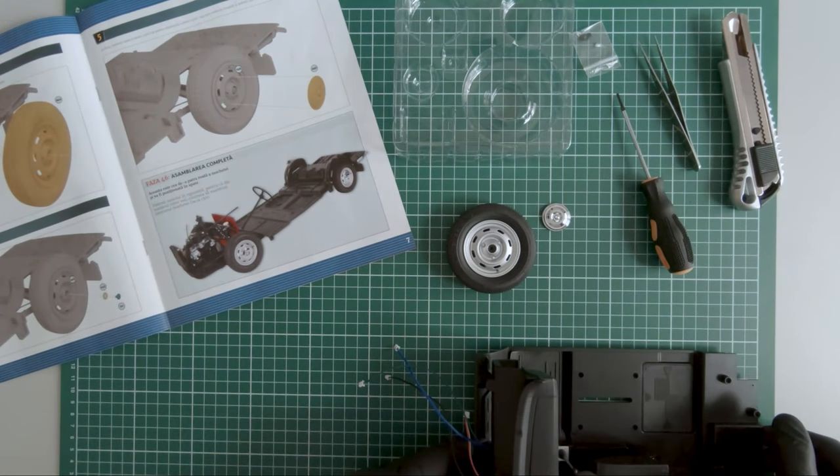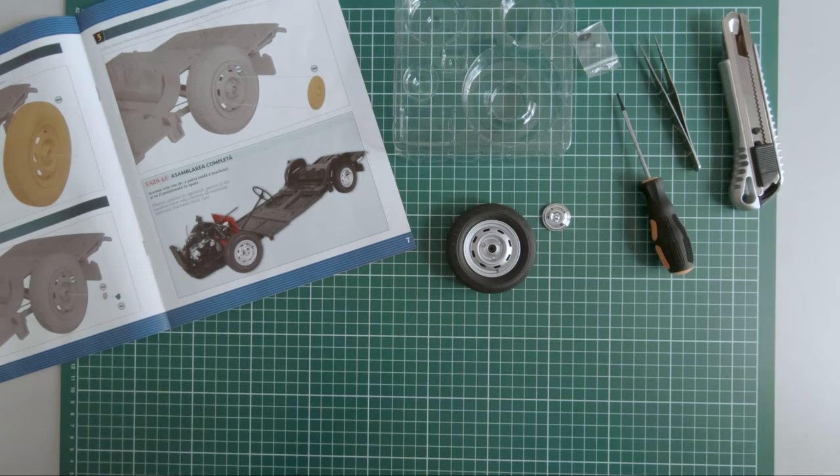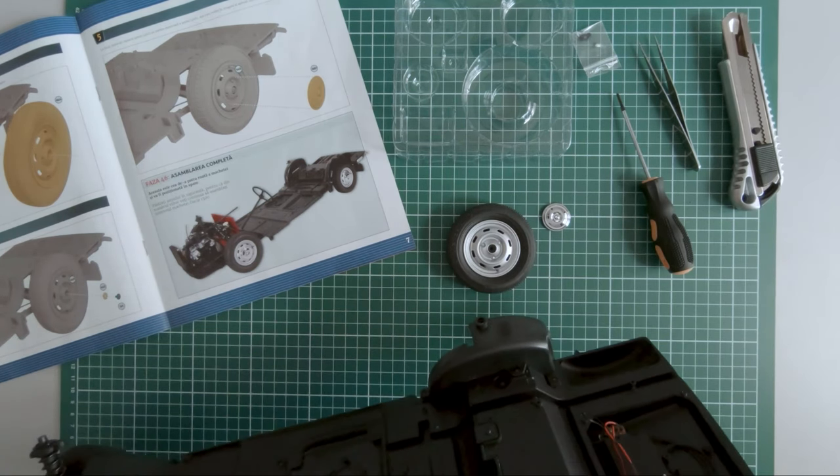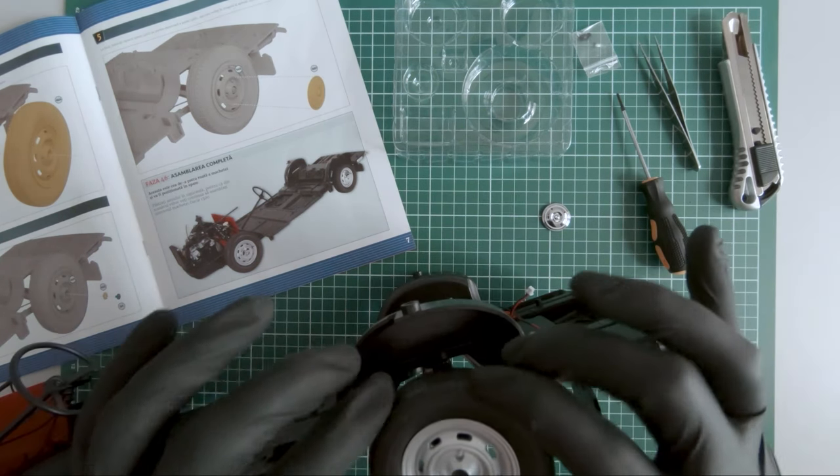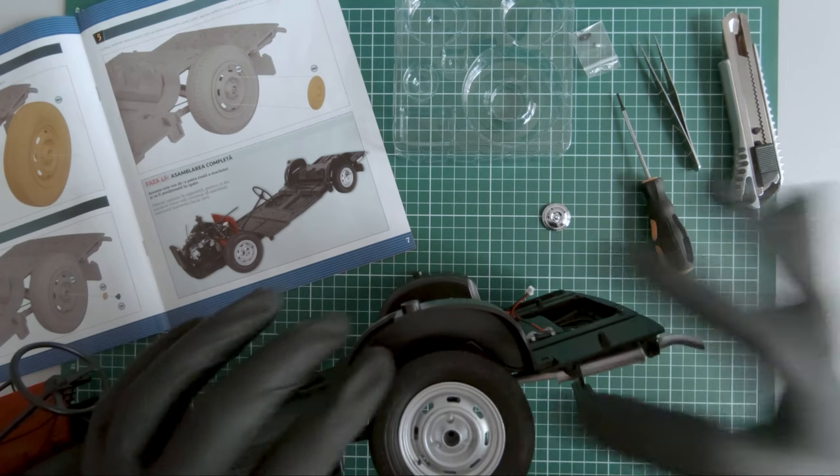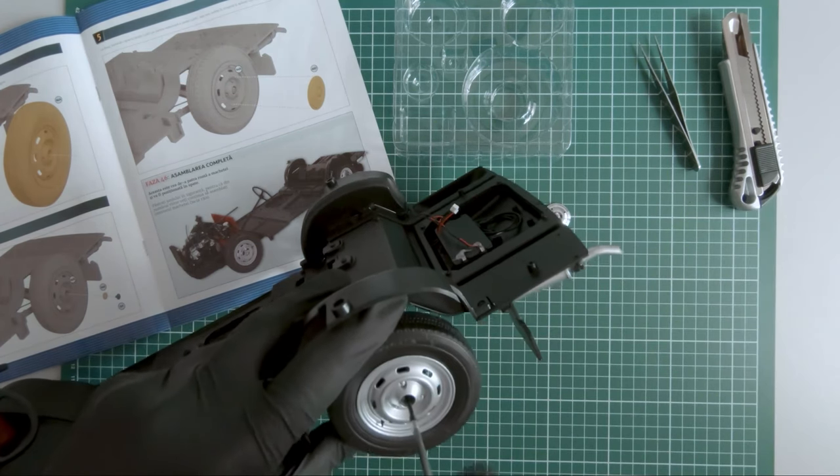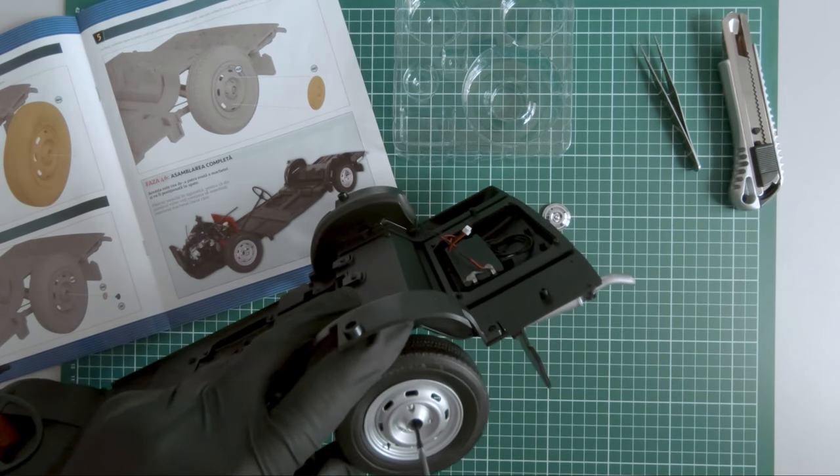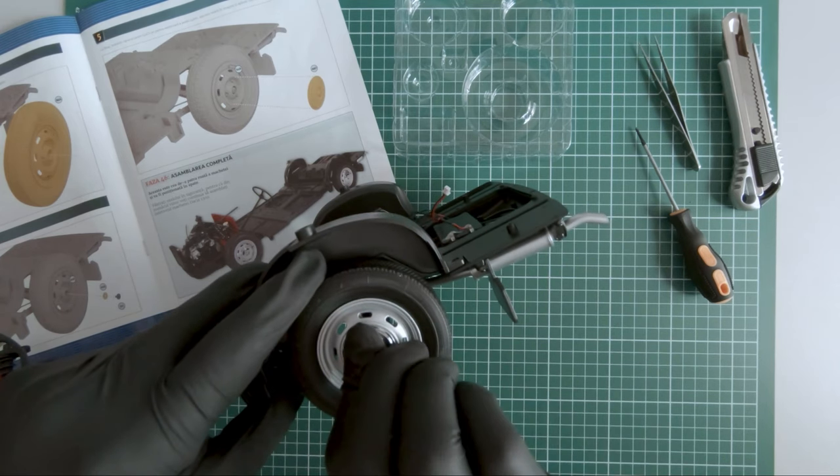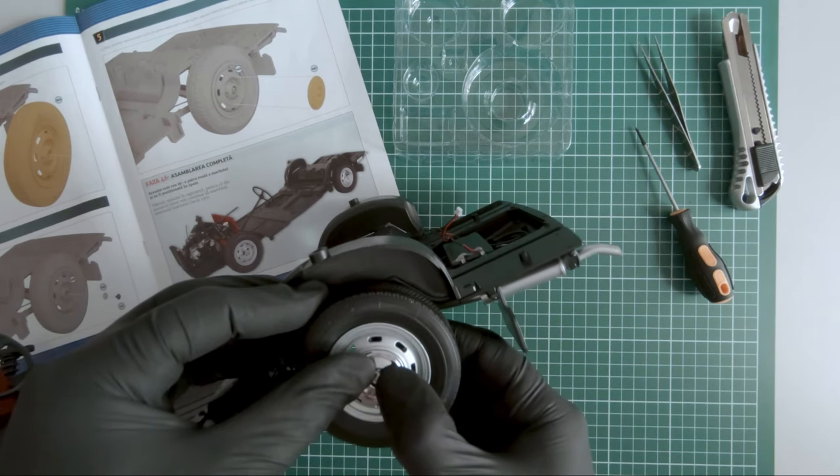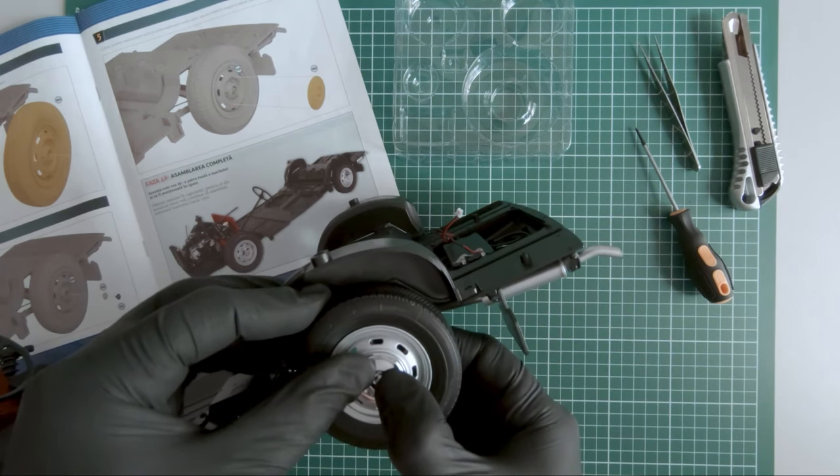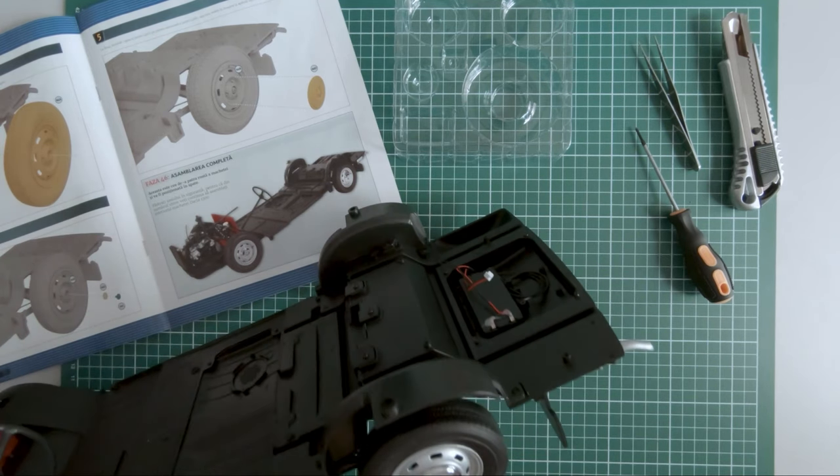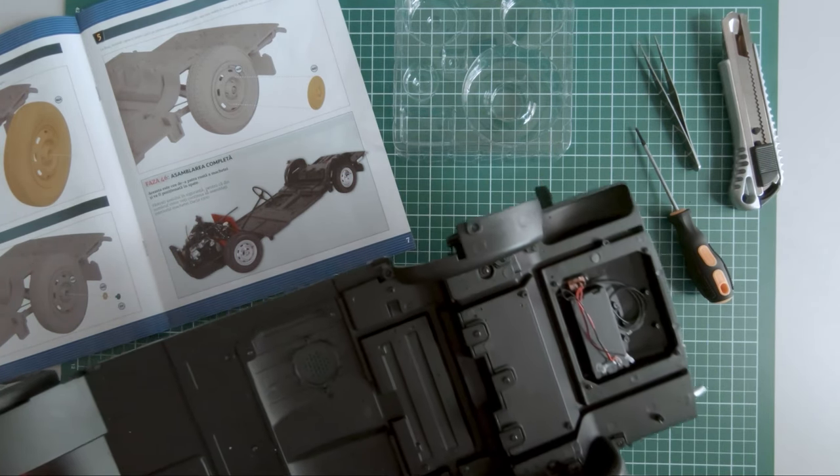Now we need the chassis. Let's see. So there you have it. Magazine 46 complete and the third wheel mounted.